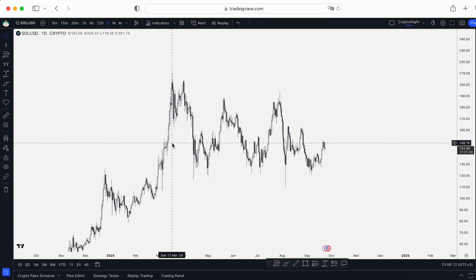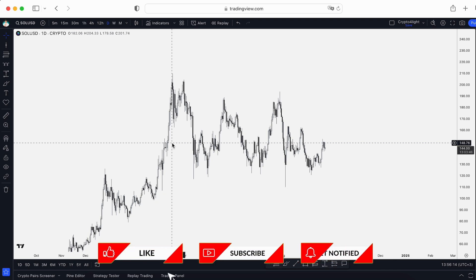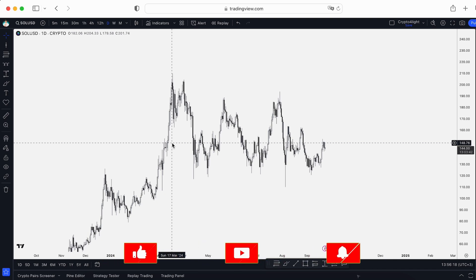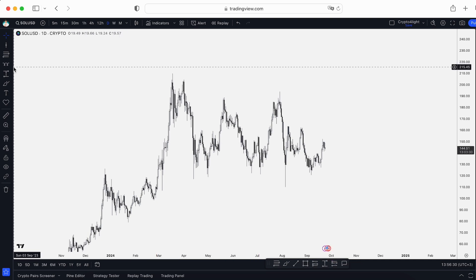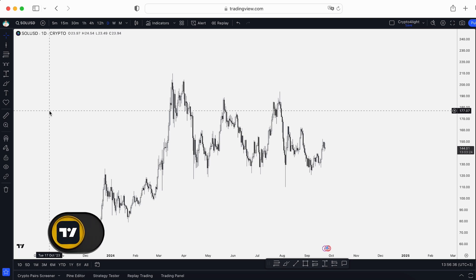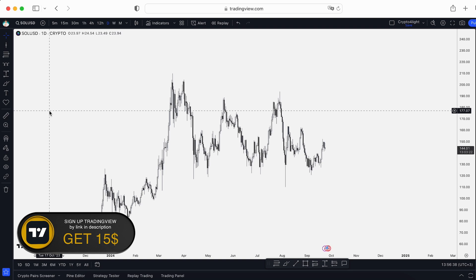First of all, guys, you have to understand all of these tools. It's not about magic — no tool will show you the exact days in the future when to buy and where to sell. Different traders will use it in different ways, based on strategy, based on a starting point, based on an idea of what exactly you want to find out on the chart. That's why all of these tools are subjective.